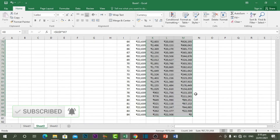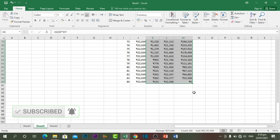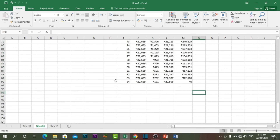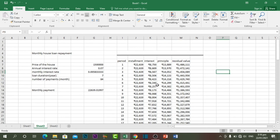As you can see, the formula is copied all the way down. When it reaches the last payment period, the residual value is equal to zero because we have paid off the entire loan amount at that point.